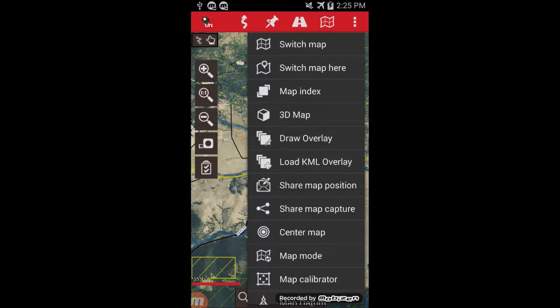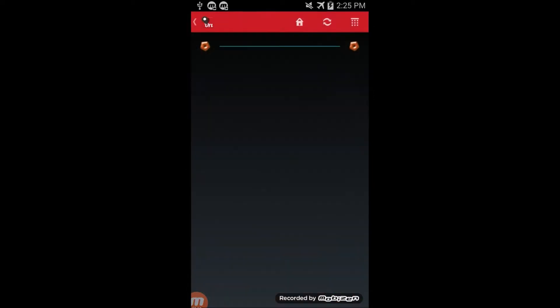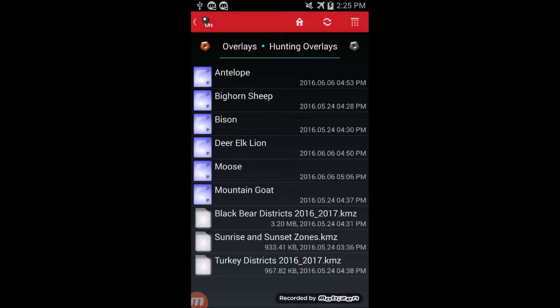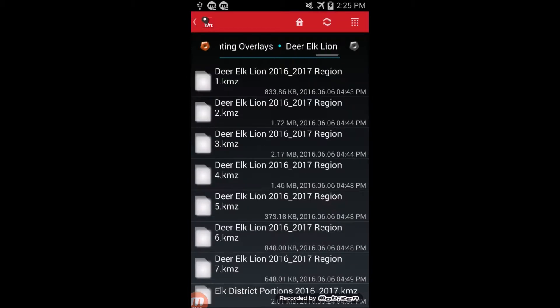and load KML overlay. To start, we'll load the deer elk lion hunting districts for region 3.